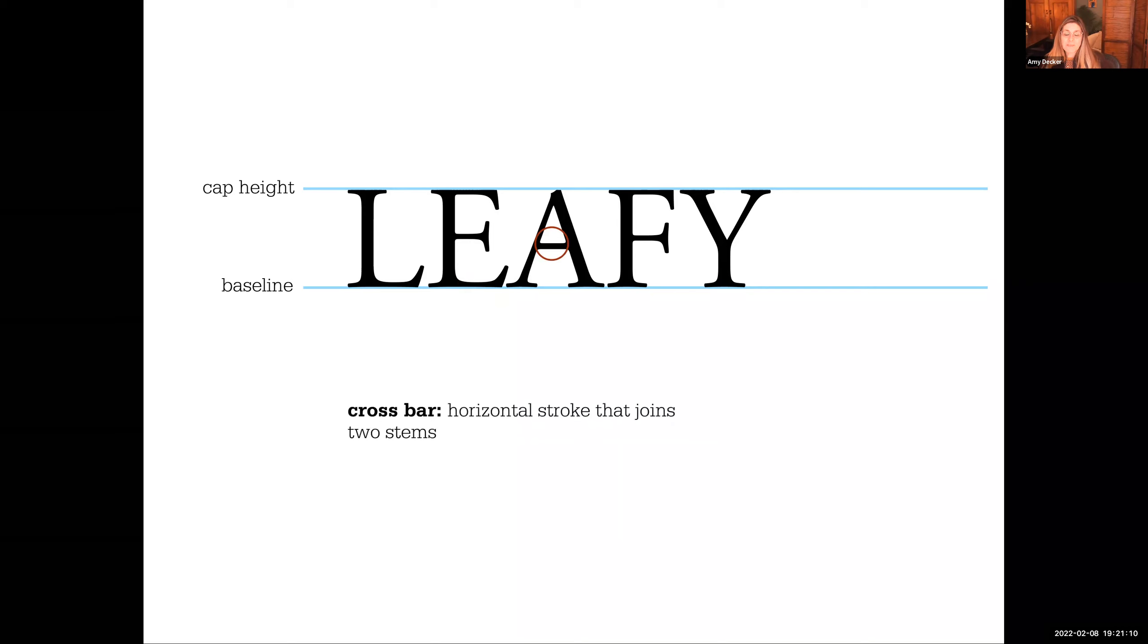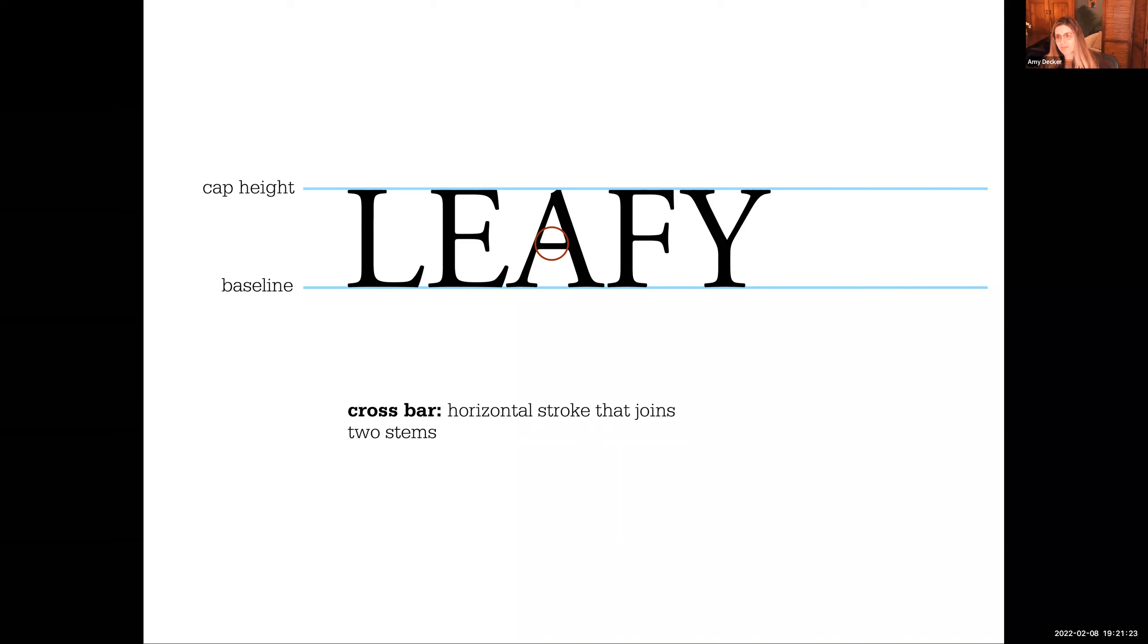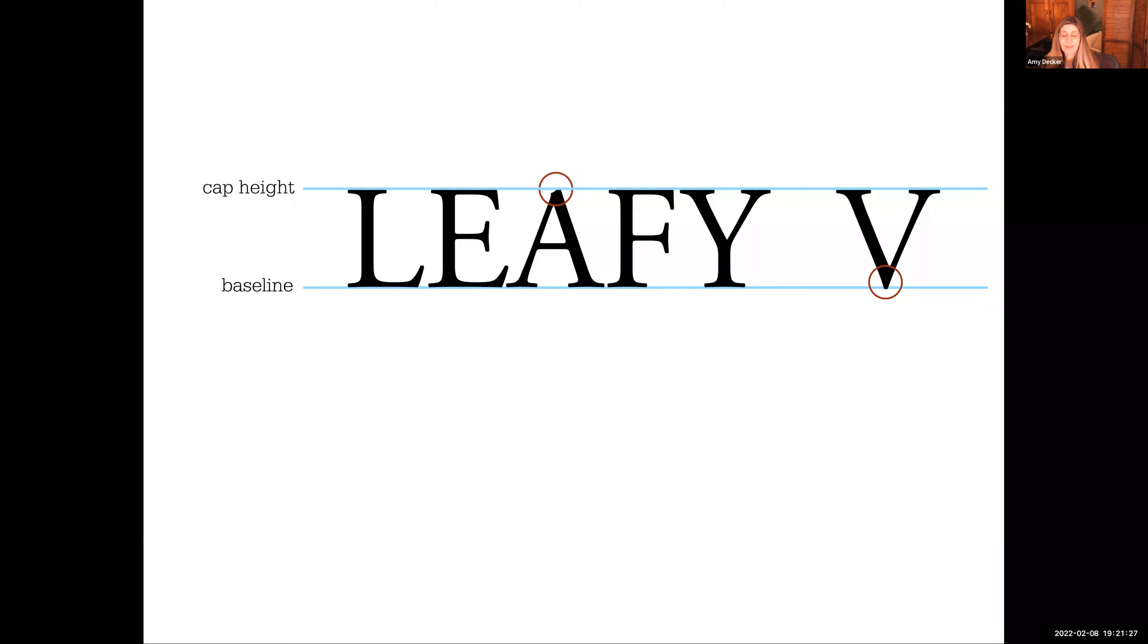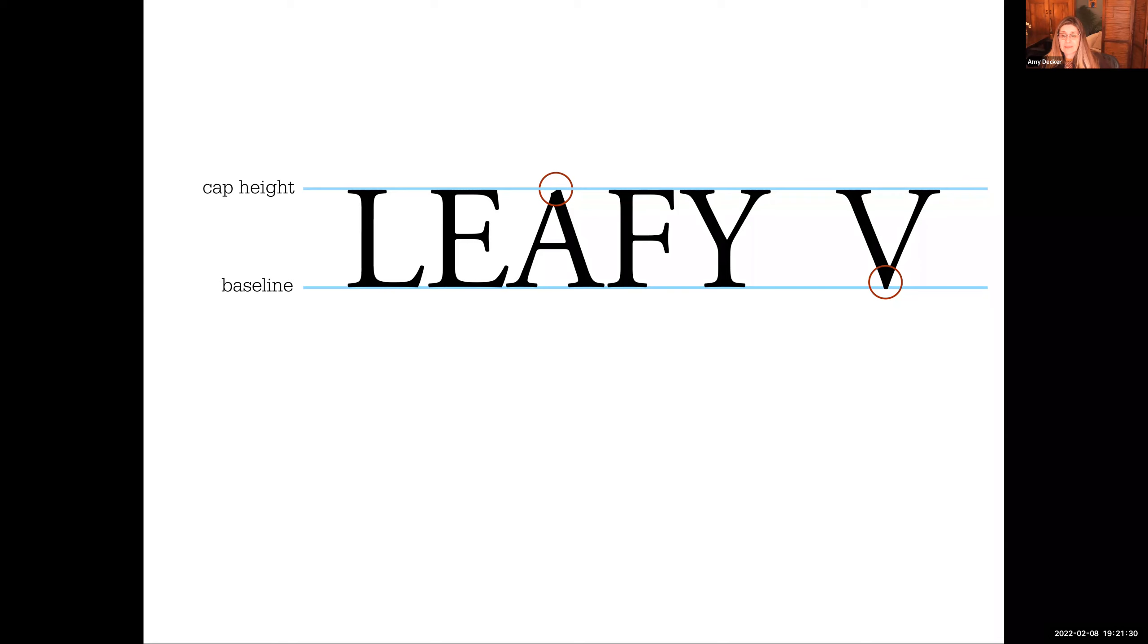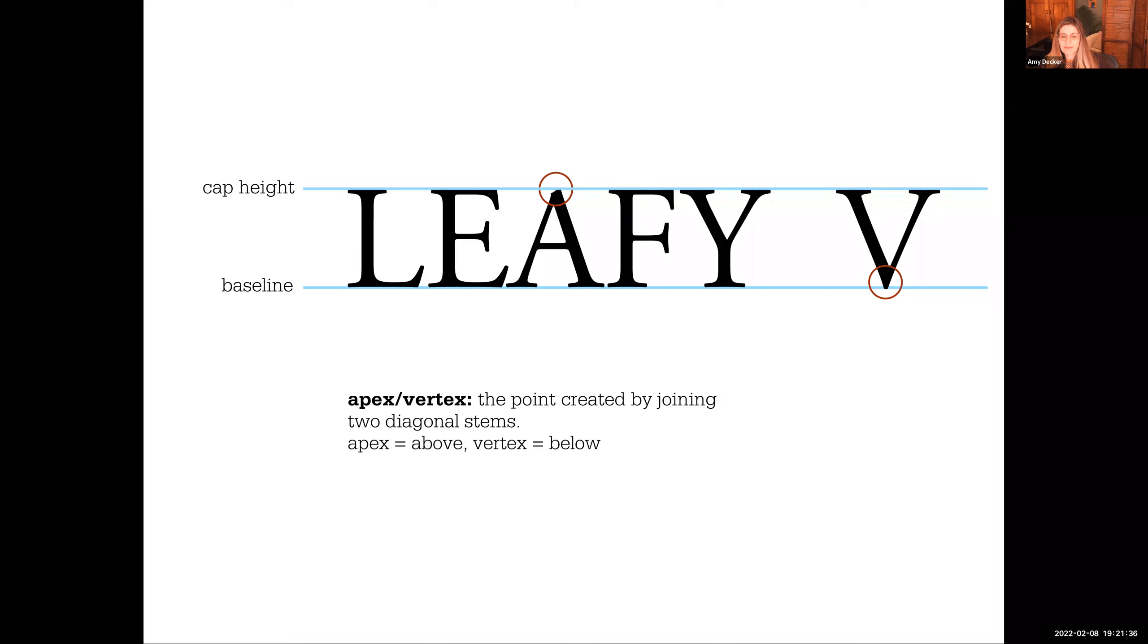This is a cross bar, horizontal strokes that joins two stems. So you have the cross bar is joining two stems, a cross stroke is what the F has, meaning it's just coming off the stem. So capital A's and capital V's have apex and vertex. The points created by joining two diagonal stems, apex are above and vertex are below.